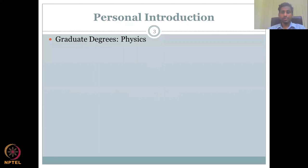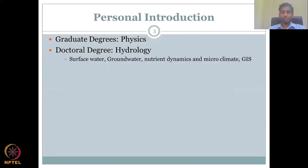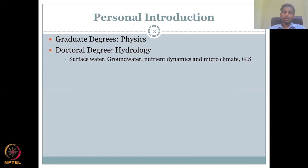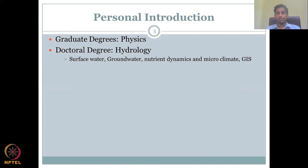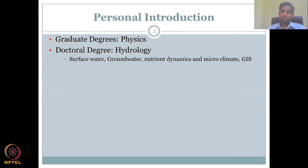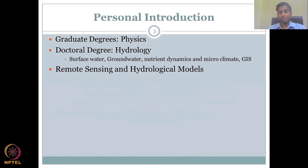I have graduate degrees — a double masters in physics, which has helped me a lot to understand the physics behind water management and hydrology. My PhD focused on surface water, groundwater, and the hydrology of both these two systems and their interactions. I also looked into nutrient dynamics, microclimate, and used GIS and remote sensing to map these.